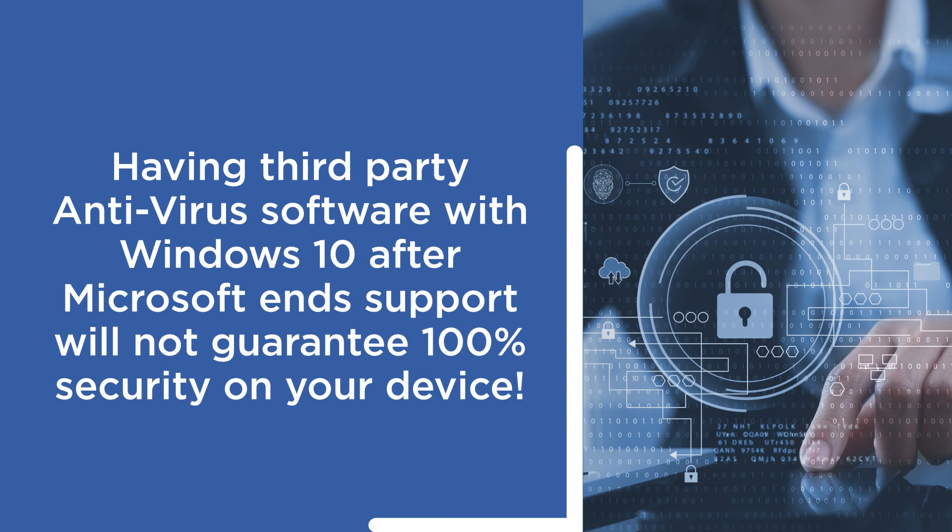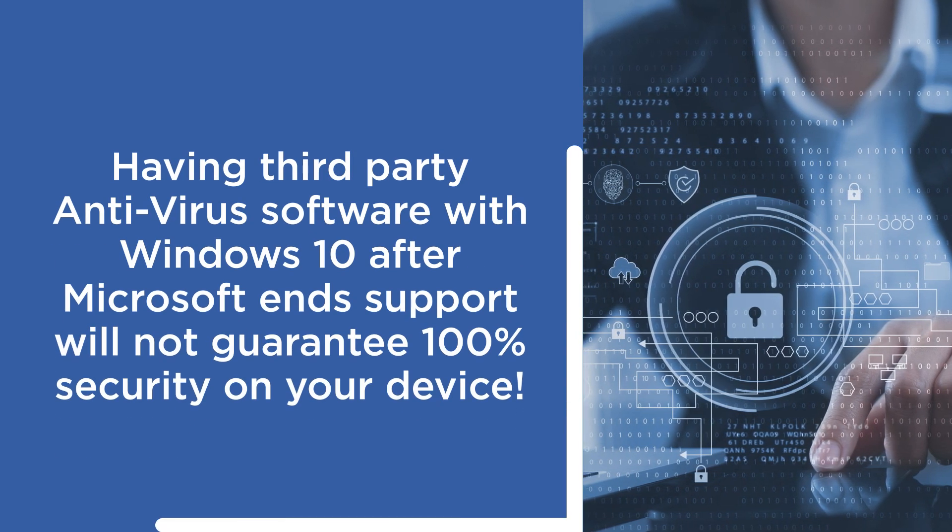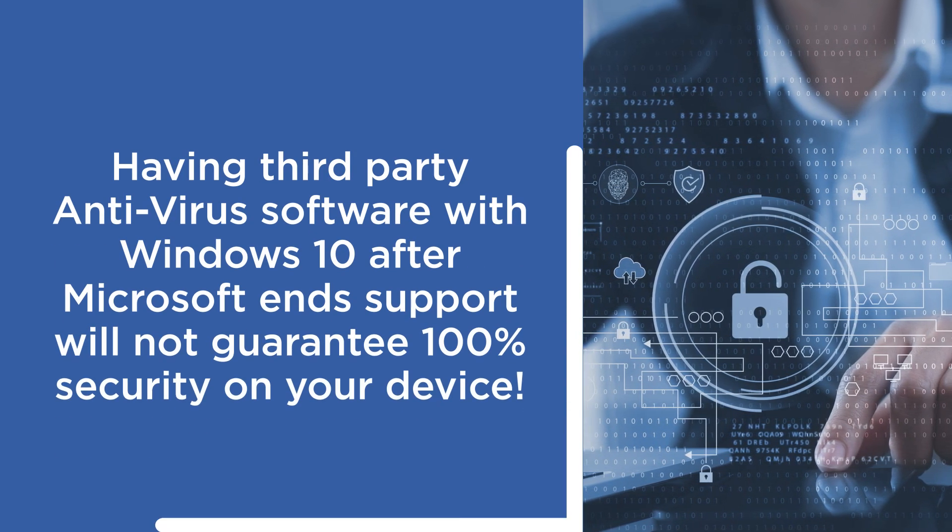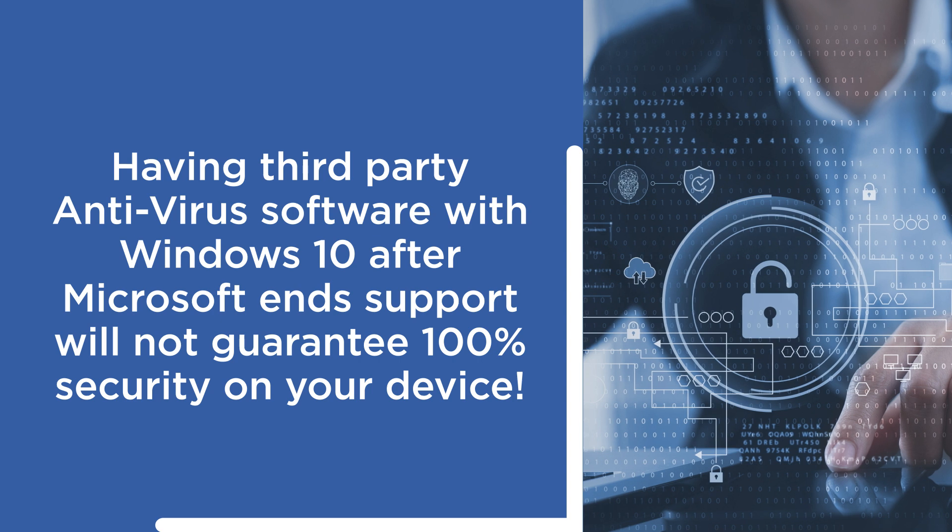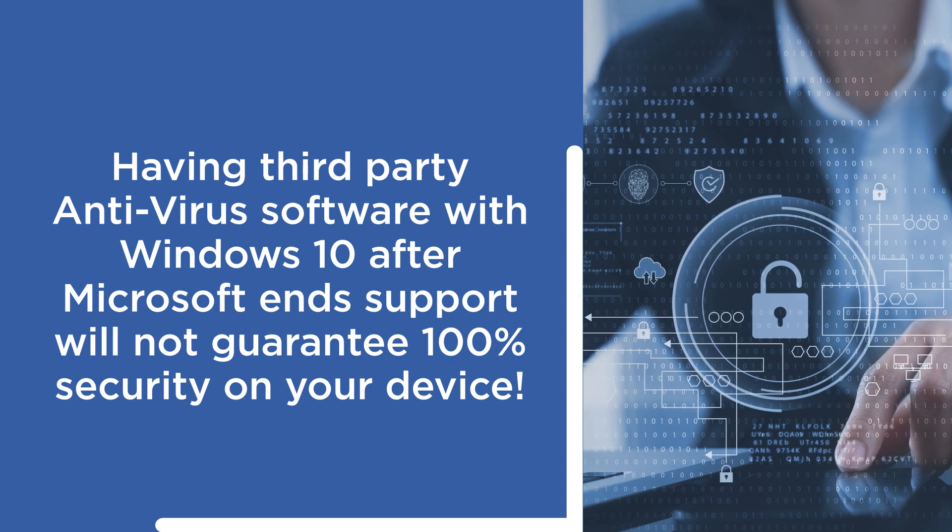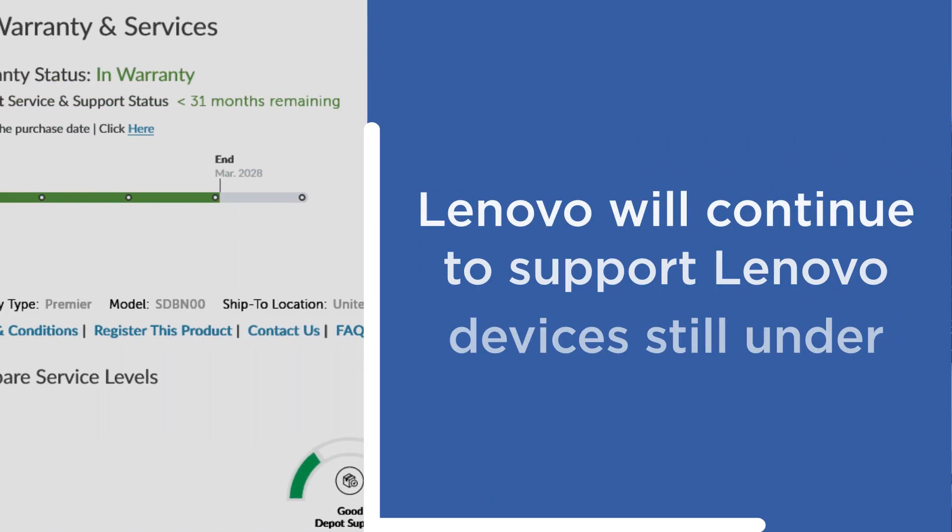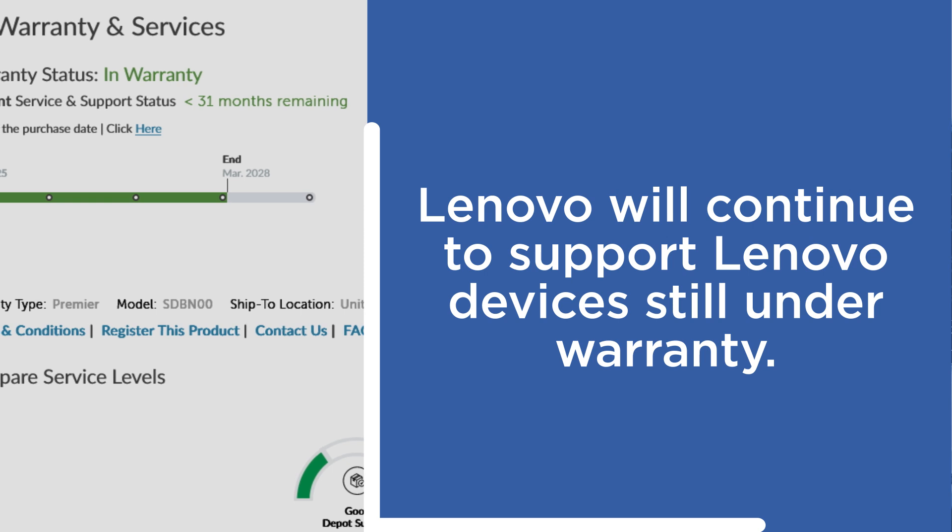Having third-party antivirus software on your Windows 10 device after it reaches end-of-support does not guarantee that it will be 100% secure. If your Lenovo device with Windows 10 is still under warranty, the device will continue to benefit from hardware warranties as usual.